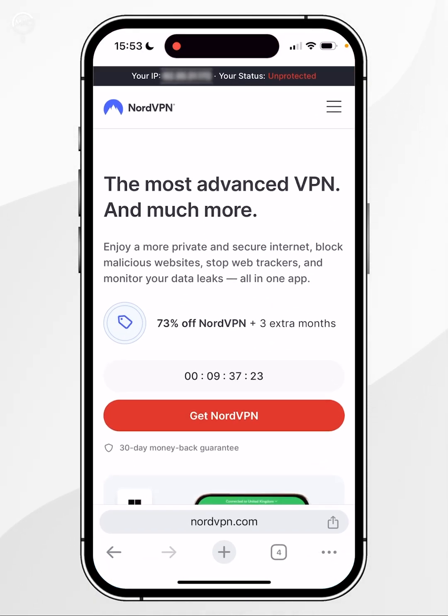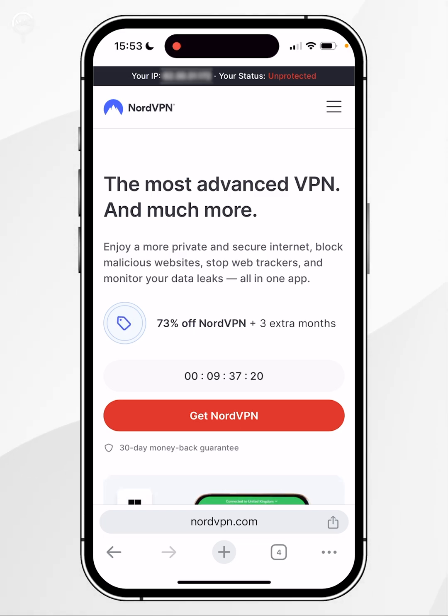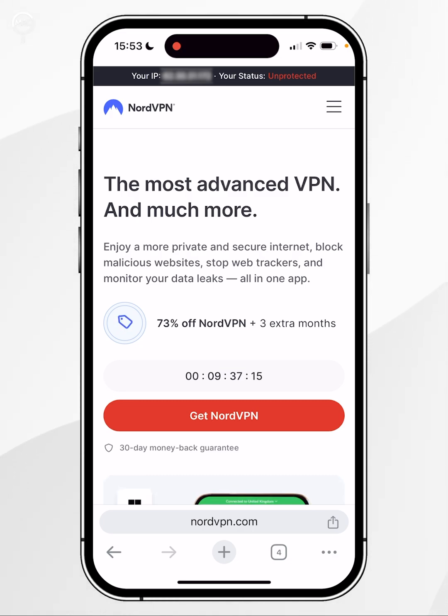I'll leave a link in the description or in the pinned comments where you can get a big discount. Once you're on the NordVPN website, you want to click on Get NordVPN.